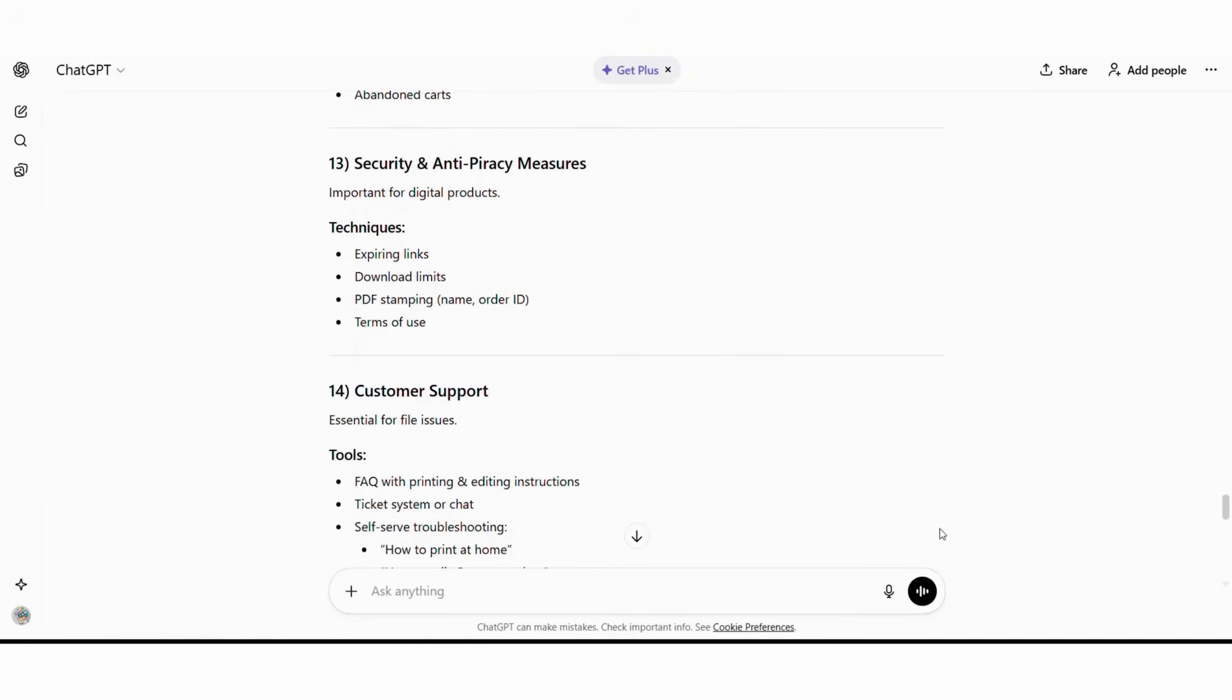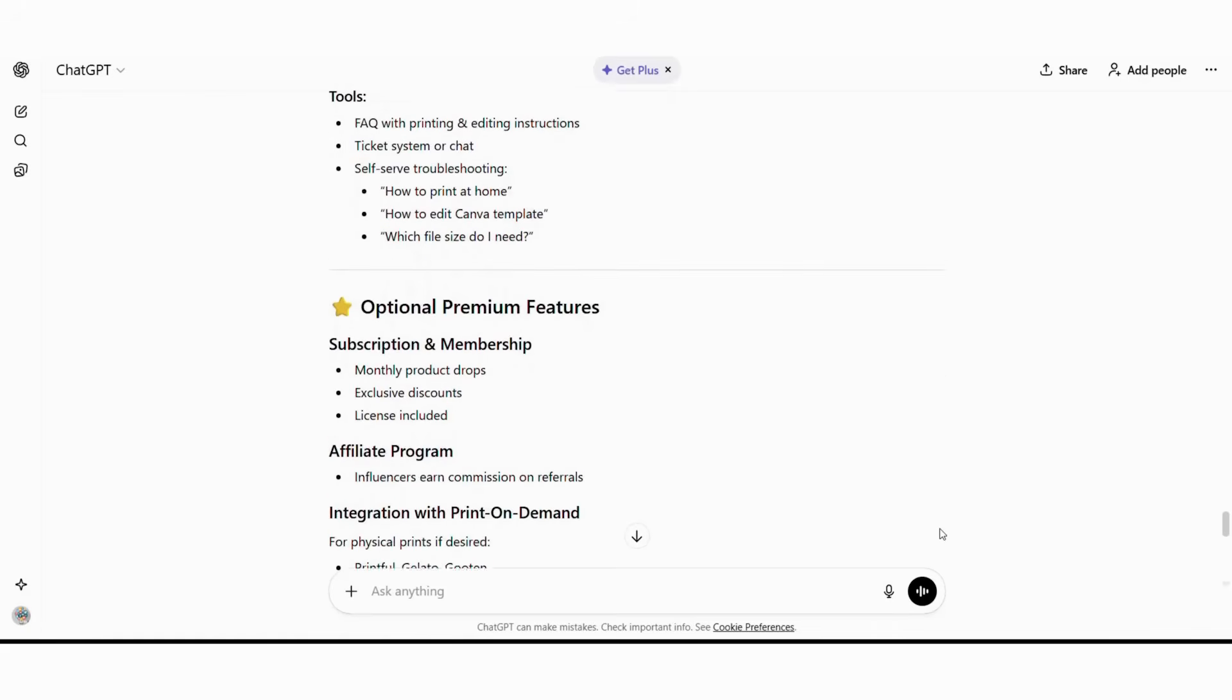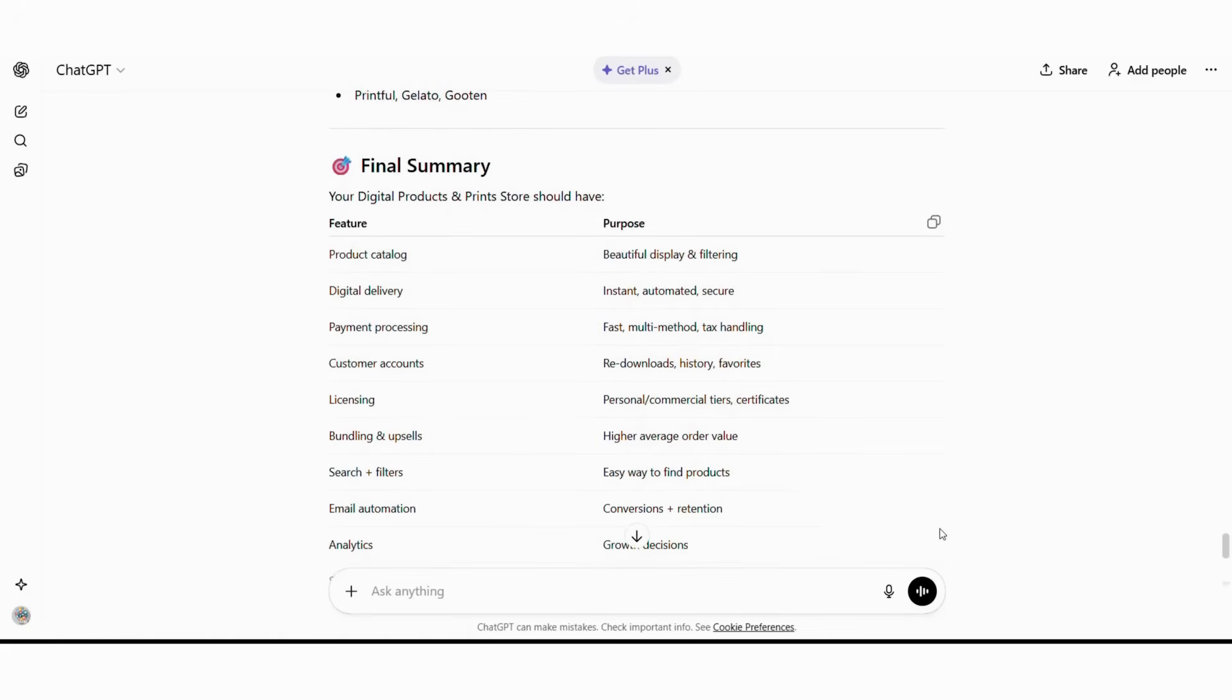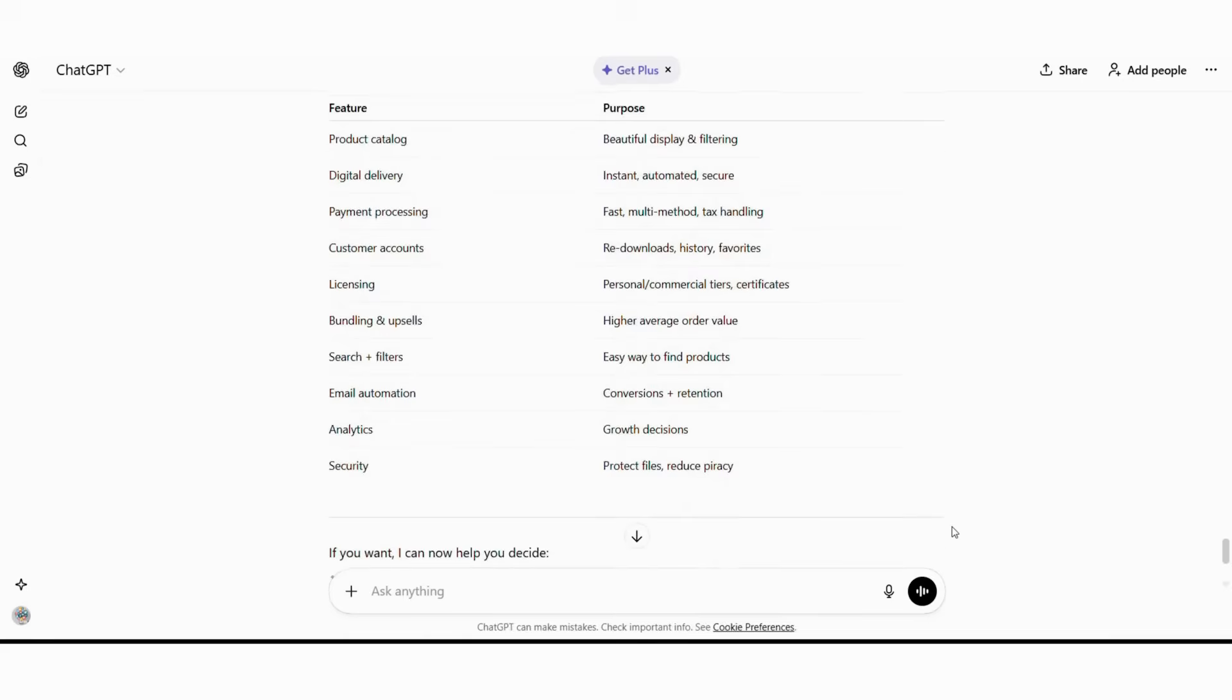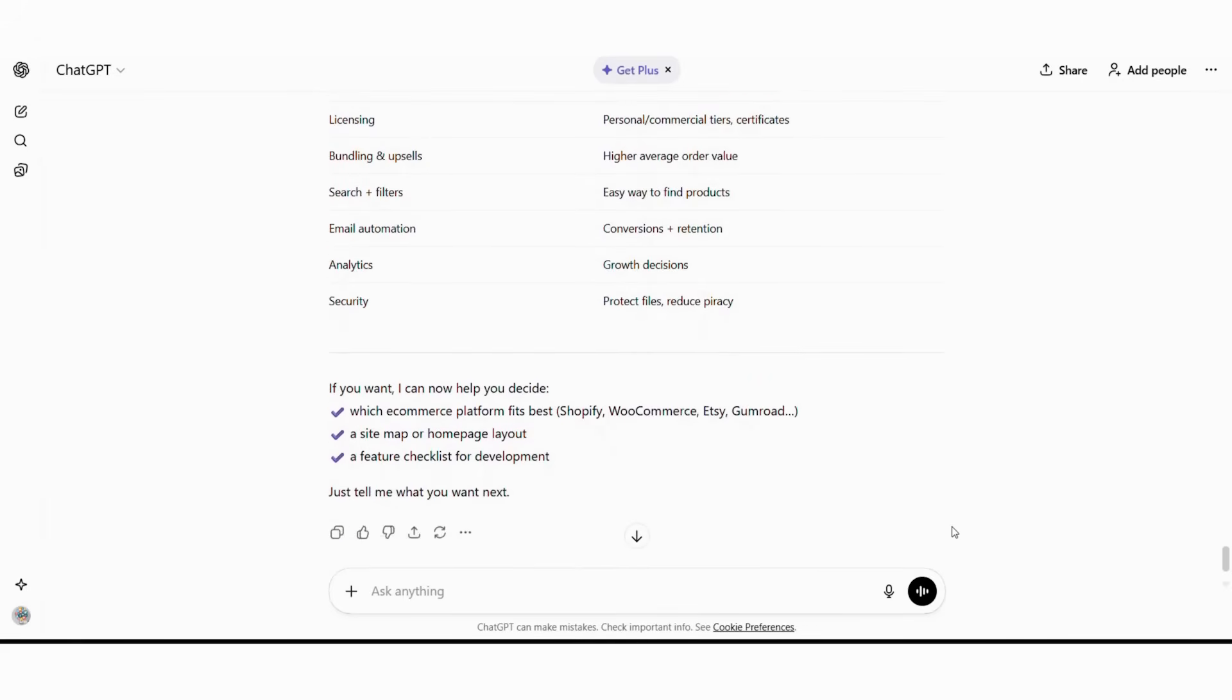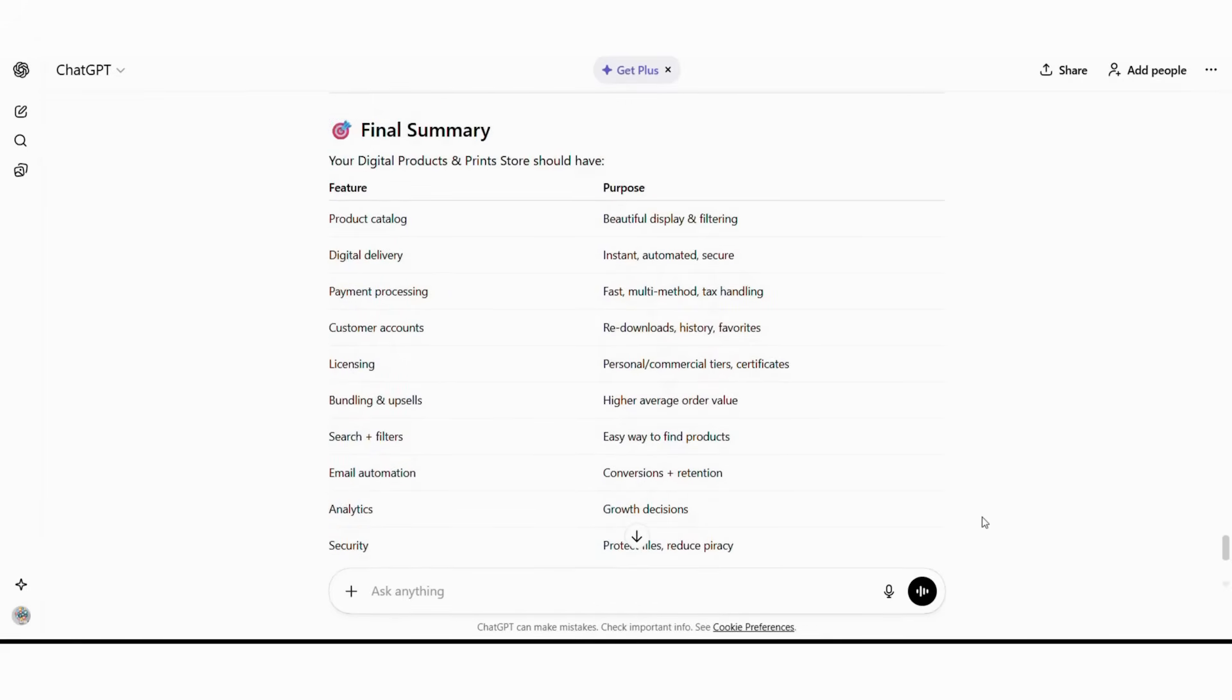Furthermore, it includes digital product-specific details such as secure download systems and clear licensing terms. It also adds conversion optimizers like previews and reviews, providing all the technical specifications needed to build your store.